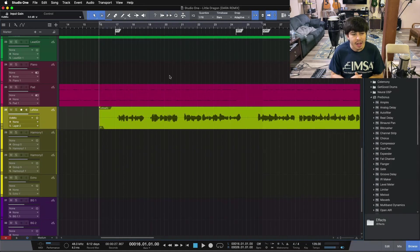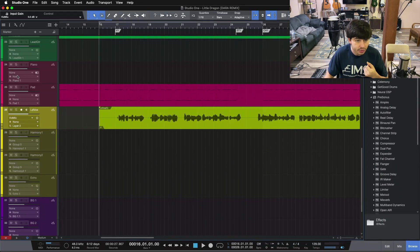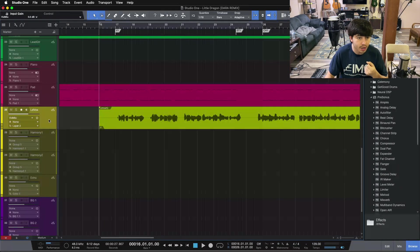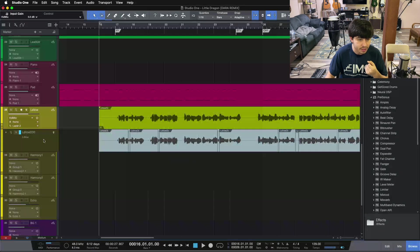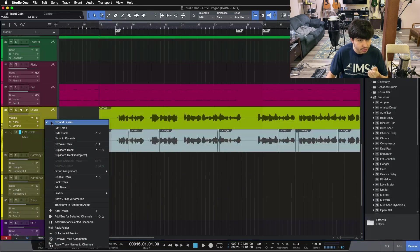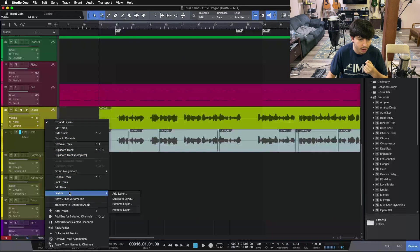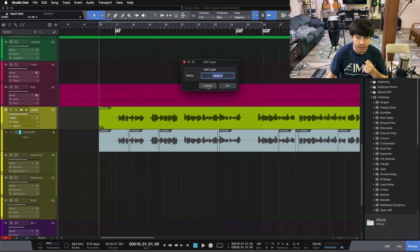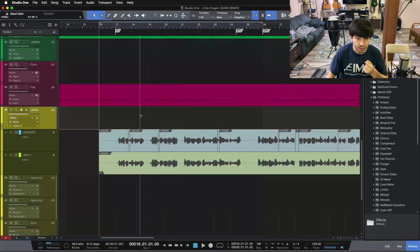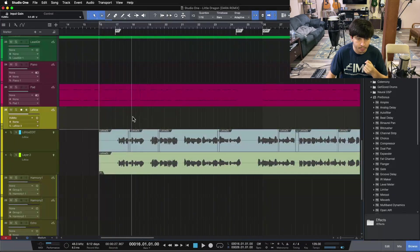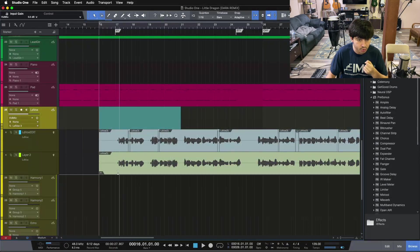Now let's jump in and talk about layers. First of all, what are layers? Inside of Studio One, layers are these pieces down here. So if you right-click on your track and you have layers, you can click Expand Layers. If not, you can come down to Layers, and if you add a layer, you can see it pushes your top piece of audio down to a different layer.